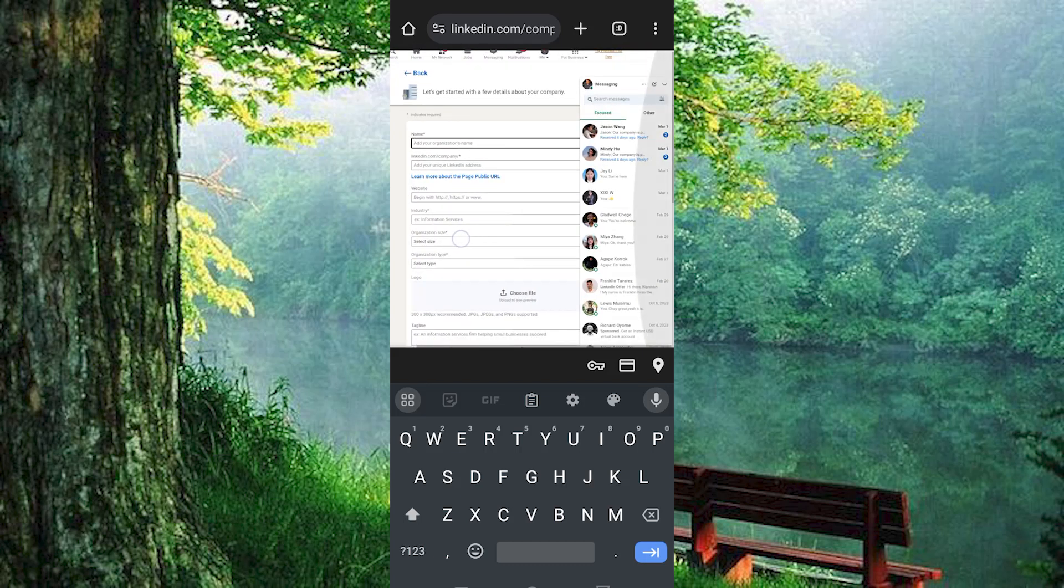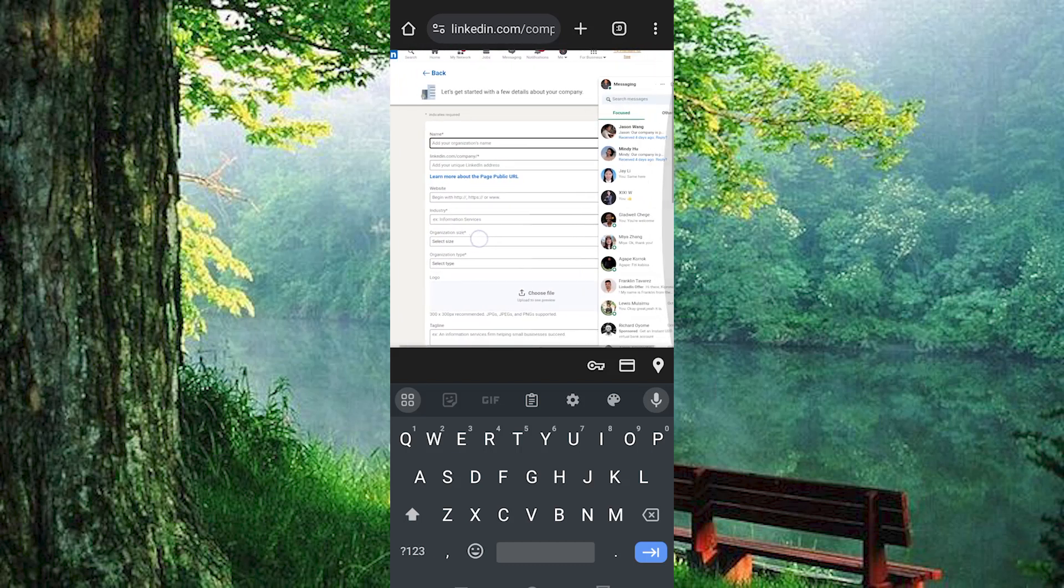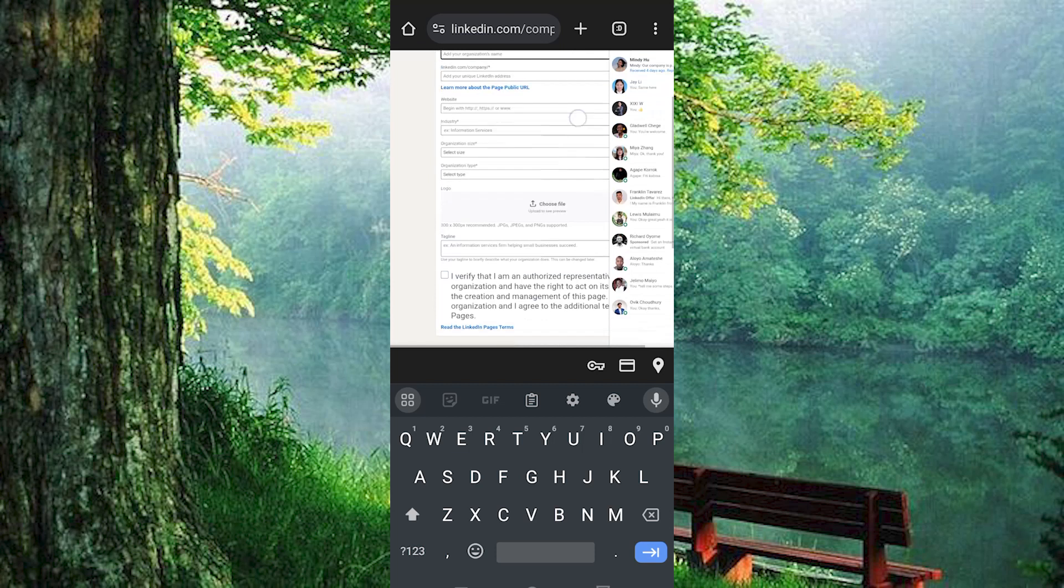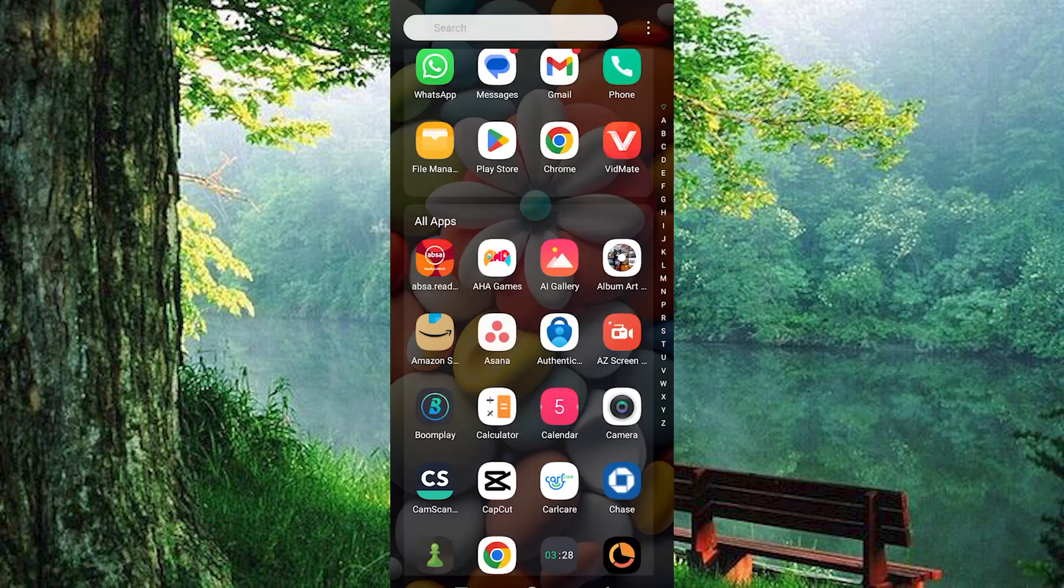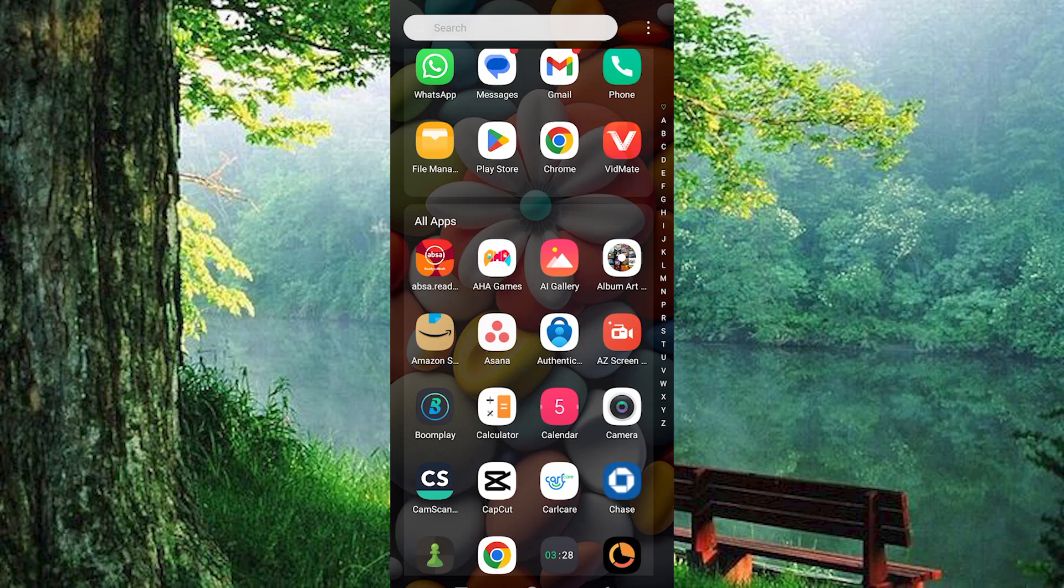Yeah, that's how to create a LinkedIn business page on mobile. Thank you for watching. If this video was helpful, please leave a like and subscribe to my channel for more videos like this and click on that notification bell to never miss an update. I'll see you next time.